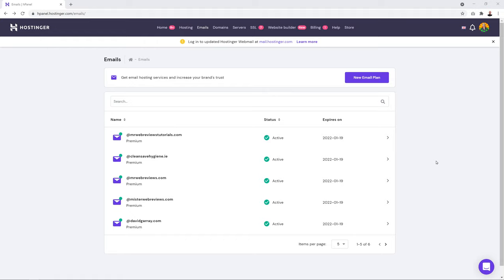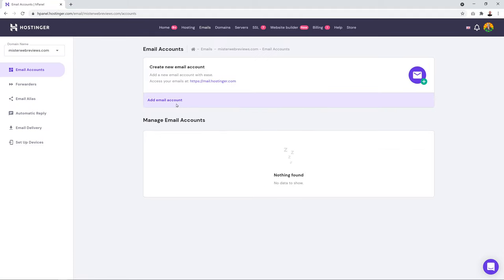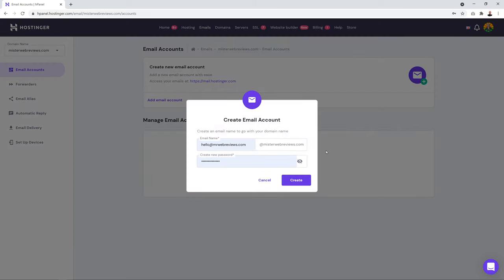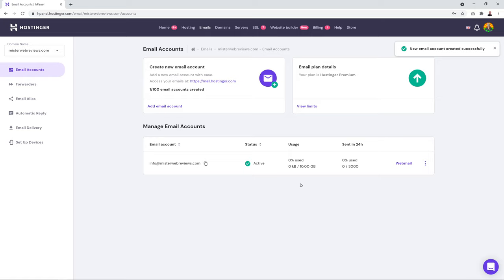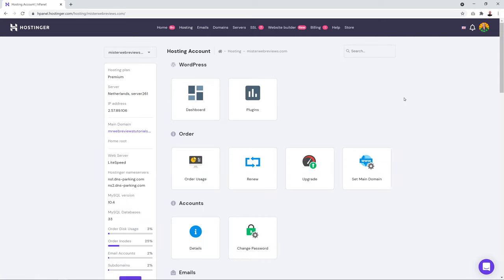Select the correct domain from the list. Click 'Add Email Account', type the email name you want — such as info@, hello@, or accounts@ — create a password, click 'Create', and just like that your email account is created.